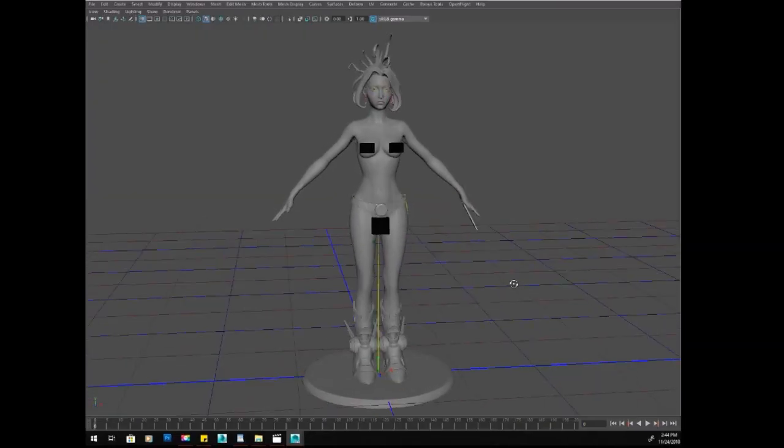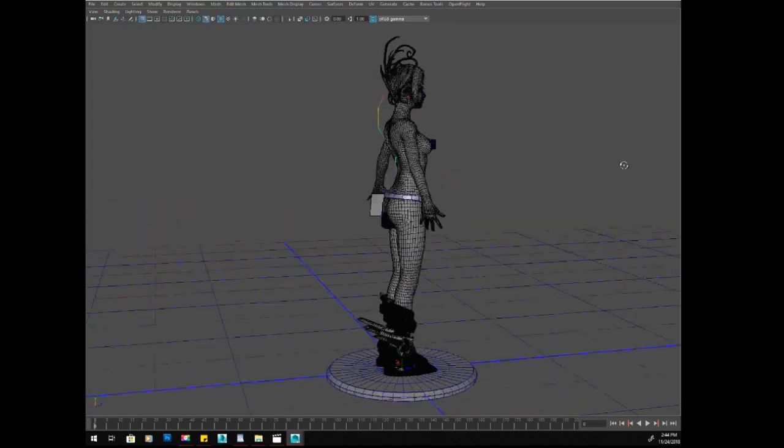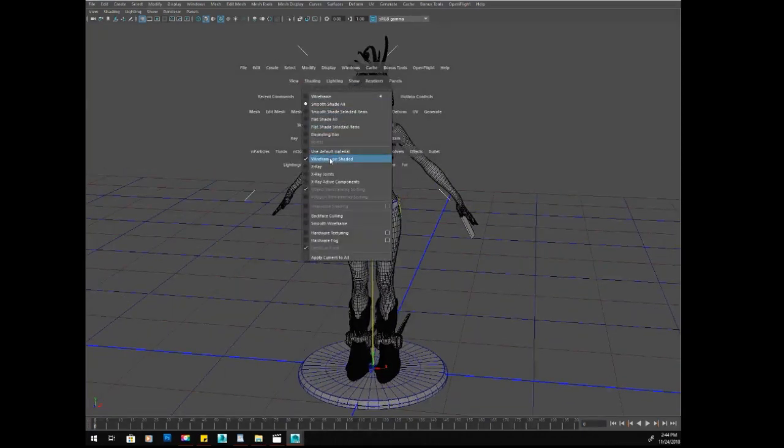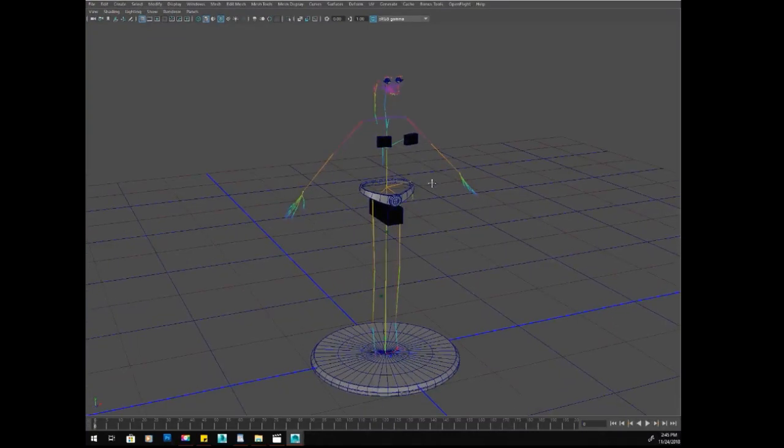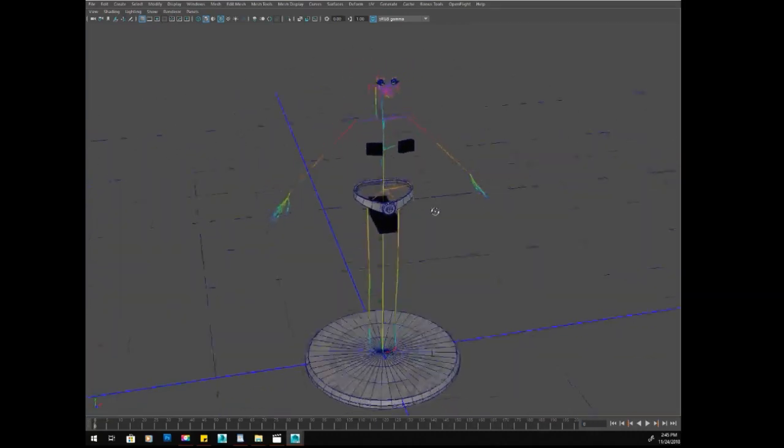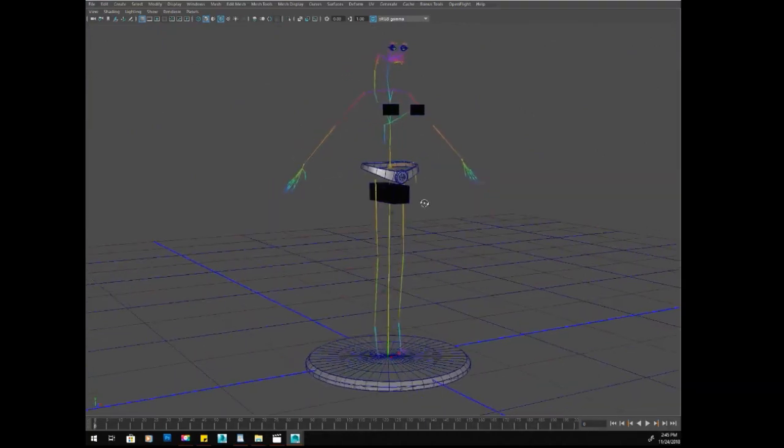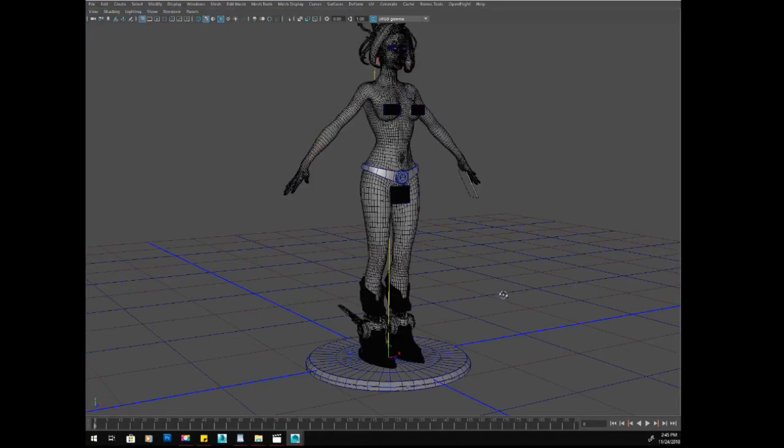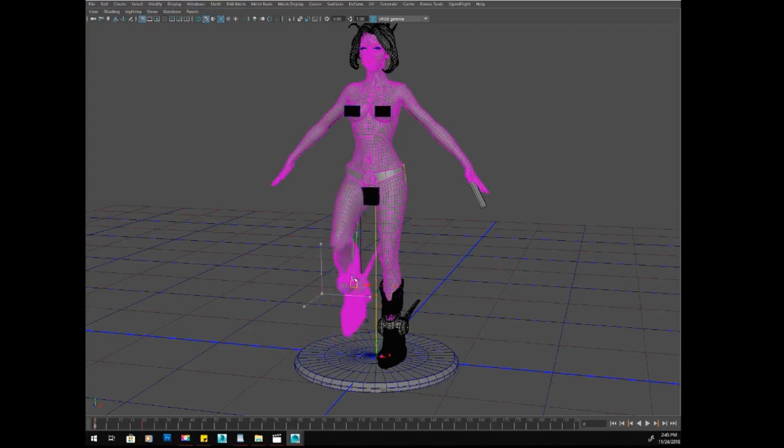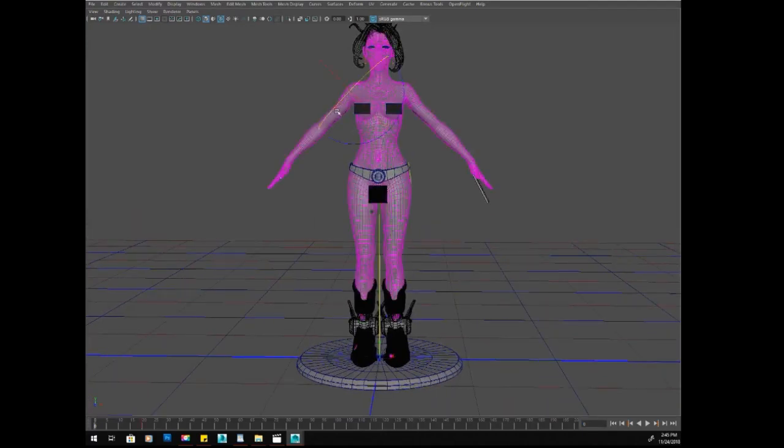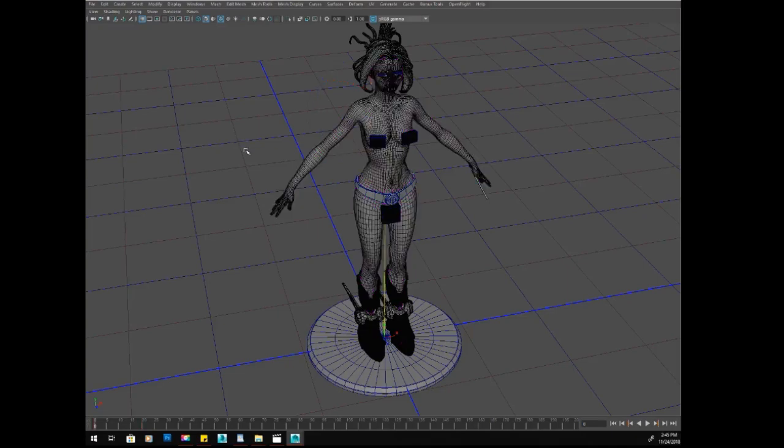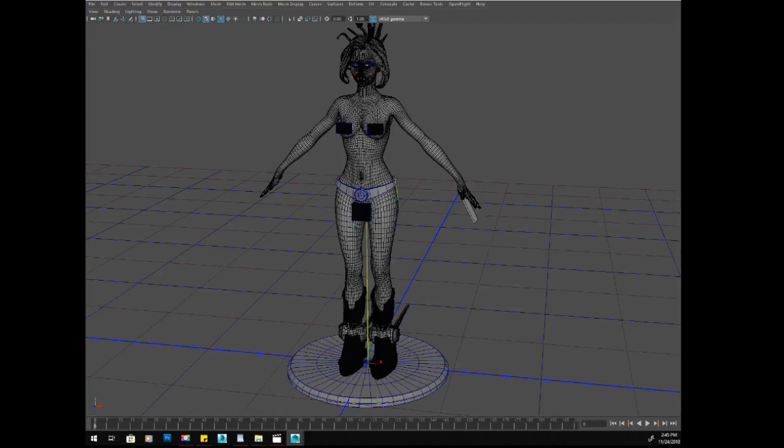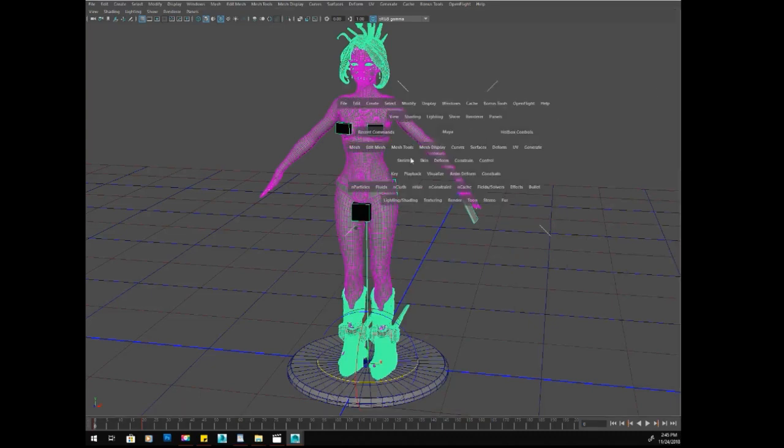So here we are in Maya, and we have the same base mesh we were just looking at in ZBrush. I have gone to the trouble of adding a skeleton. This is, I just started with an existing skeleton, the one that I originally built for the generic female, and I re-proportioned it to match my new character. We've got some IK handles so that we can pose out her, if I grab one of my handles, like we can just grab her leg here, you know, and pose it using IK. For the arms we're going to use forward kinematics, just straight up joint rotations. So we can pose her arm out like that. I've found that to be a little bit easier.